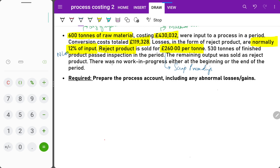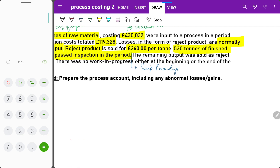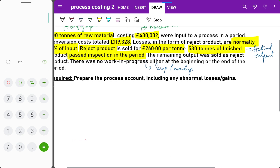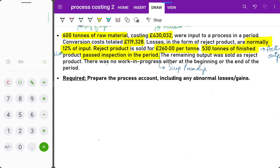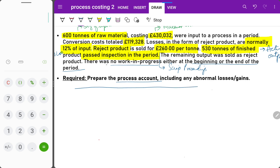530 tons of finished product passed inspection in the period — this is the actual output, not the expected output, which we have to calculate. The remaining output was sold as rejected product. There was no opening or closing work in progress. We are required to prepare a process account including any abnormal loss or abnormal gain.